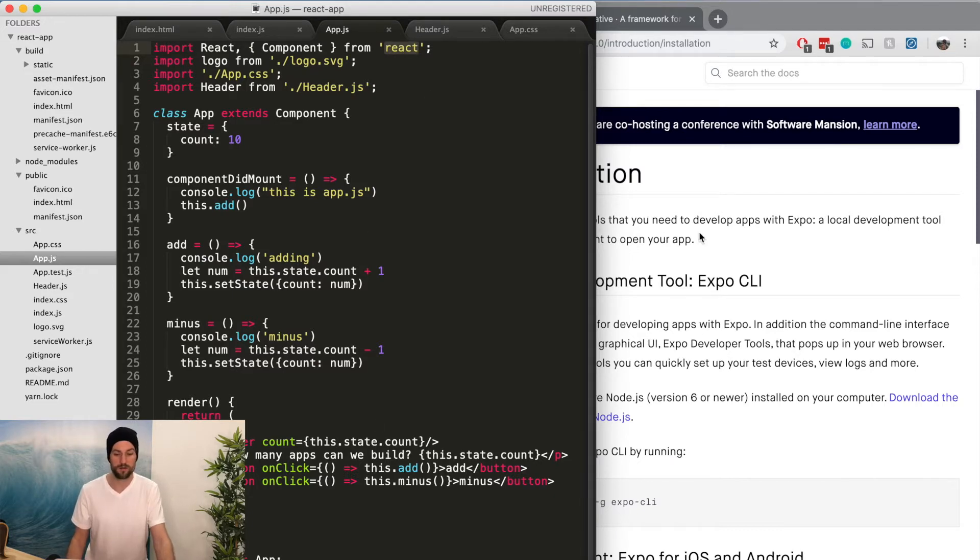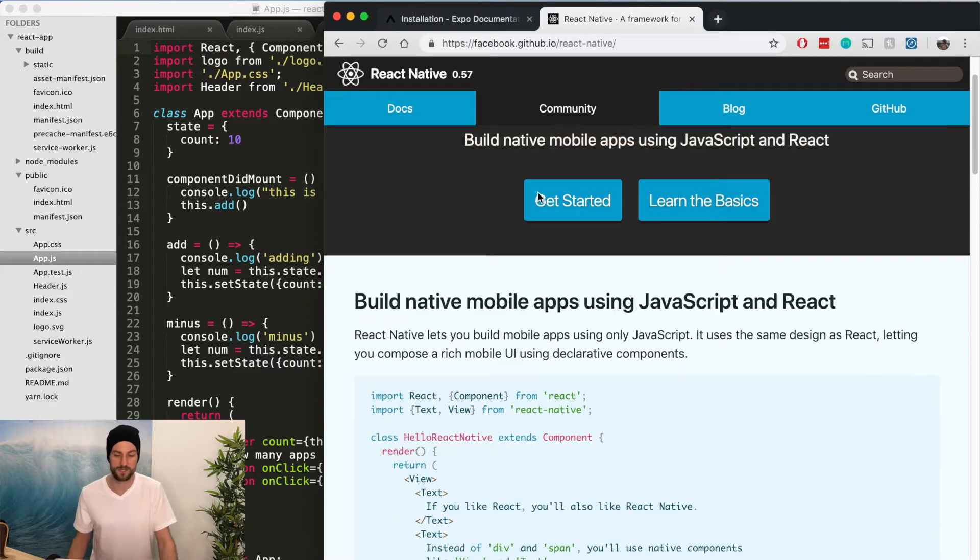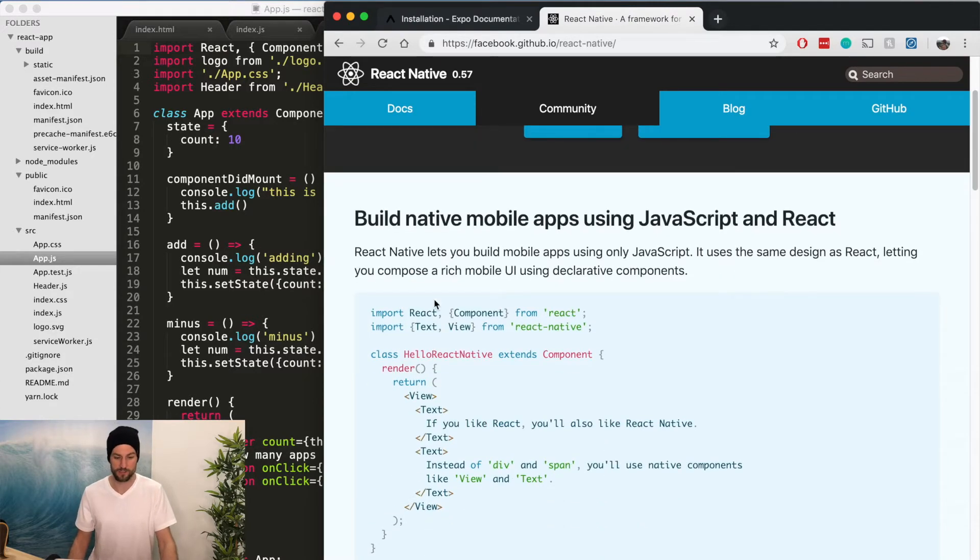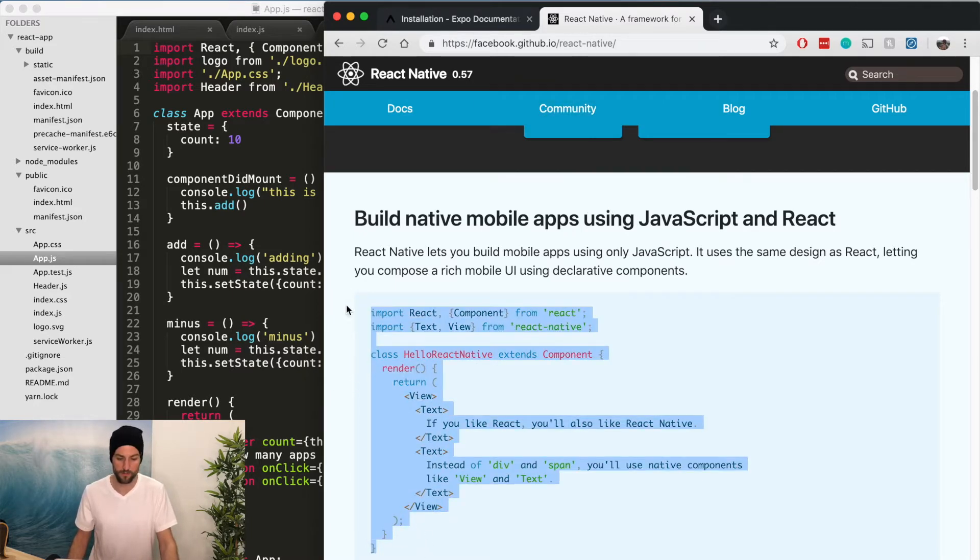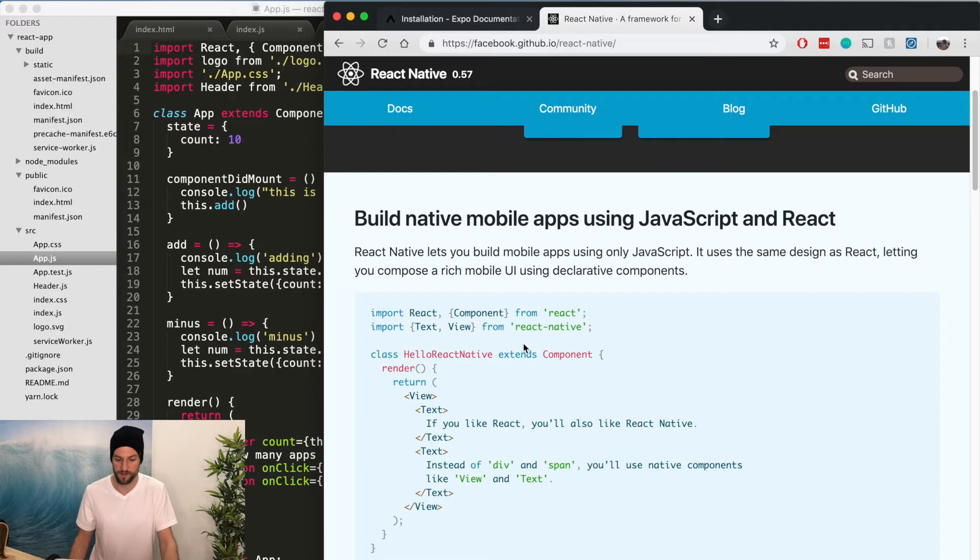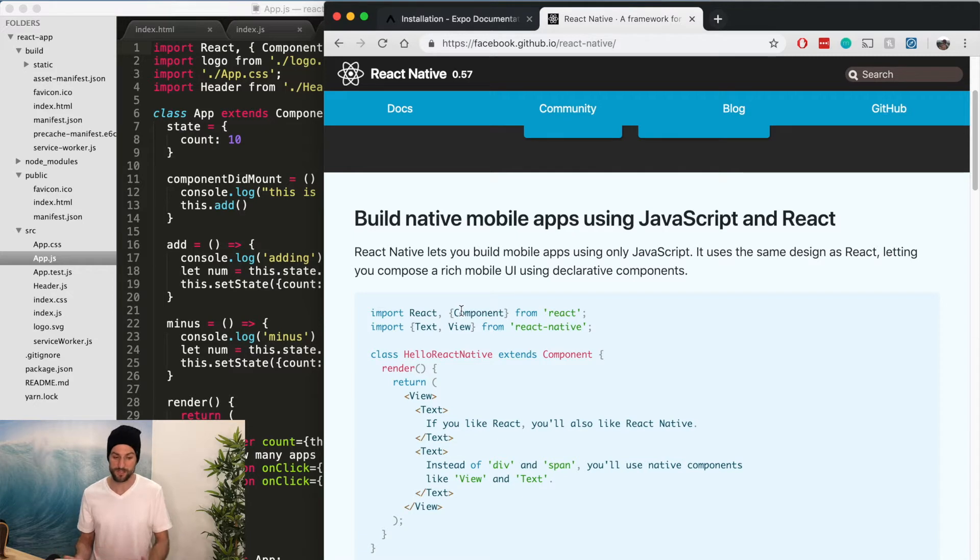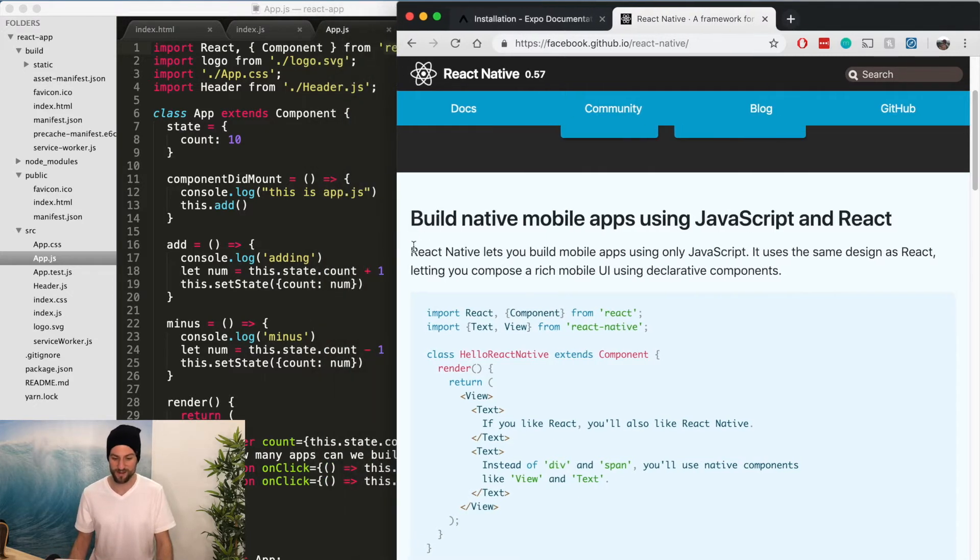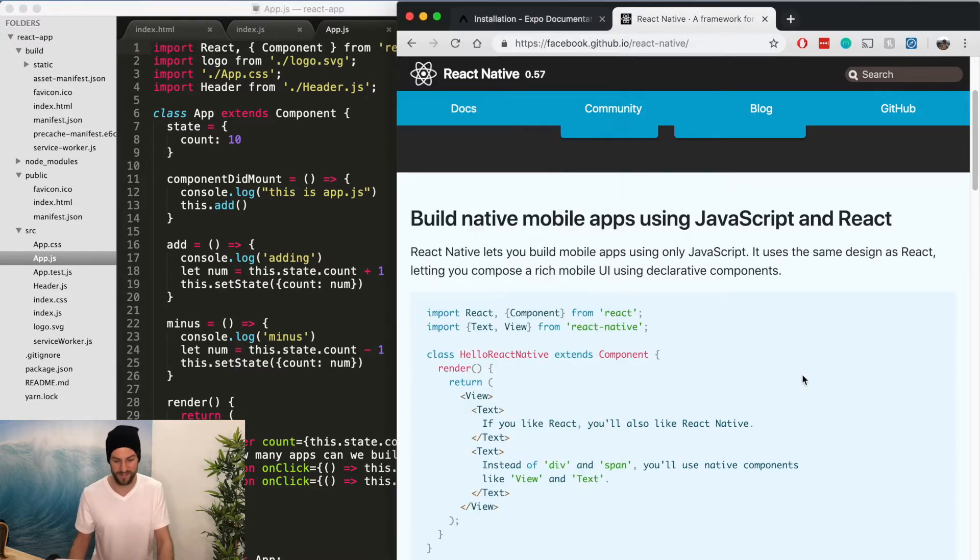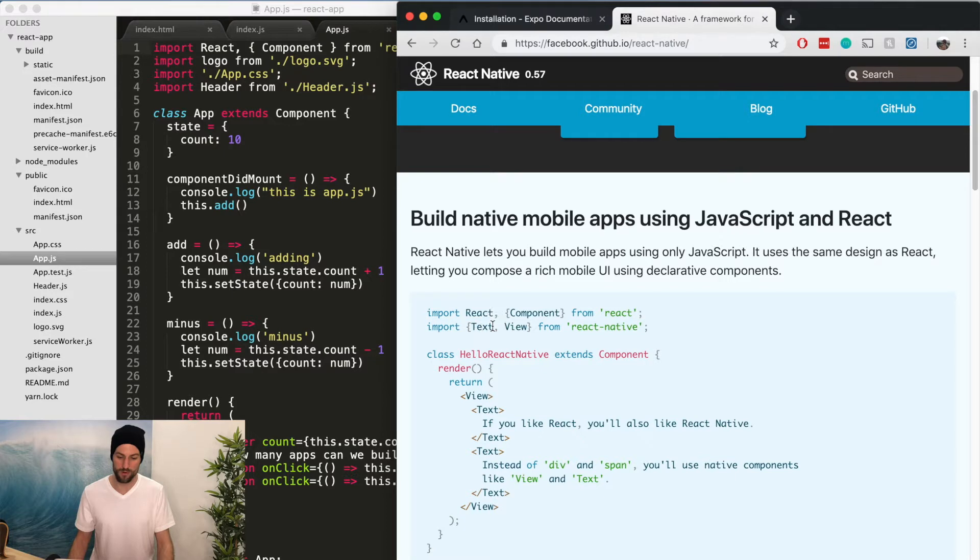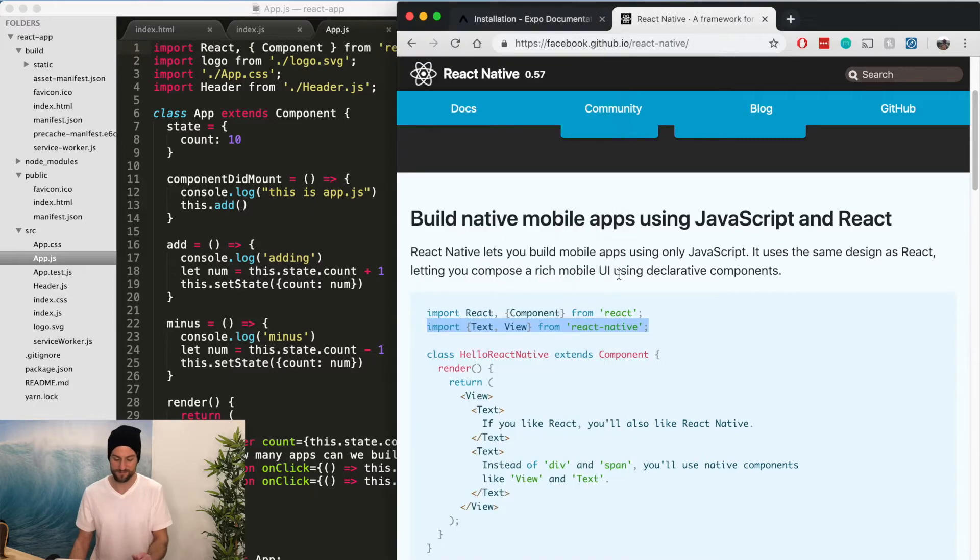Now, if we get started with React Native and go back to the documentation and scroll down, we can see this very basic build native apps using JavaScript and React. So this is a component that it would look like in React Native. And the reason why I started with just building out our React web application is because you can see the similarities. We're importing React and component from React. And then this is where we import text and view from React Native. And so this is where it differs a little bit.